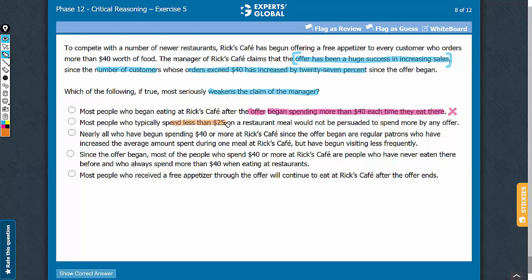Answer choice B says that most people who spend less than $25 would not be persuaded to spend more. Even if this is so, this answer choice does not rule out the possibility that those who spend more than $25 may be spending more than $40 because of the offer. Also, this answer choice talks only about those who spend less than $25 and hence is limited in scope. Overall, this answer choice simply adds information and does not weaken the conclusion, so let's eliminate it.